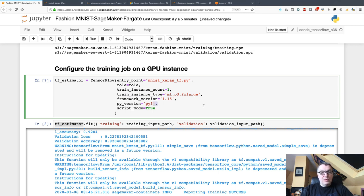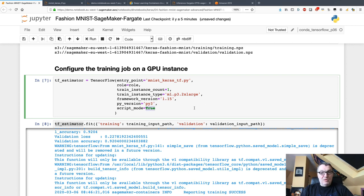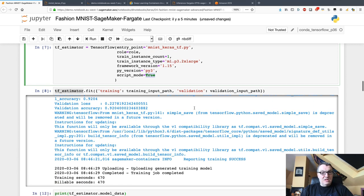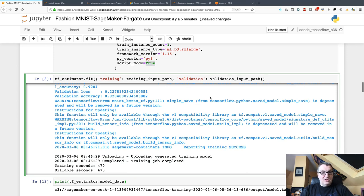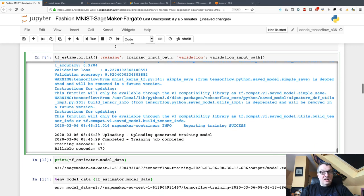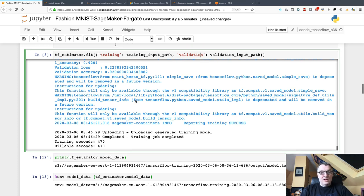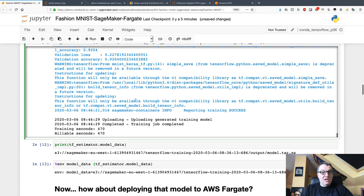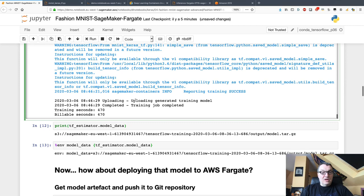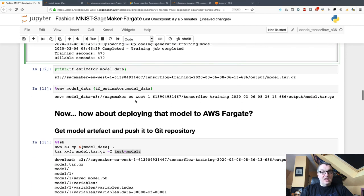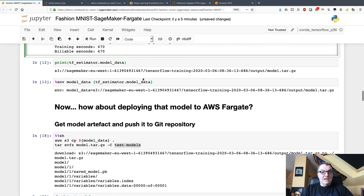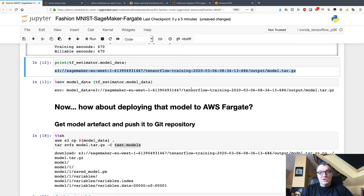Train, passing the location of the training set and validation set. This trains for a few minutes, I get 92% accuracy, all good. Now I have a trained model in S3 and I can see its location here. Remember, this has been saved in TensorFlow Serving format, this is important.